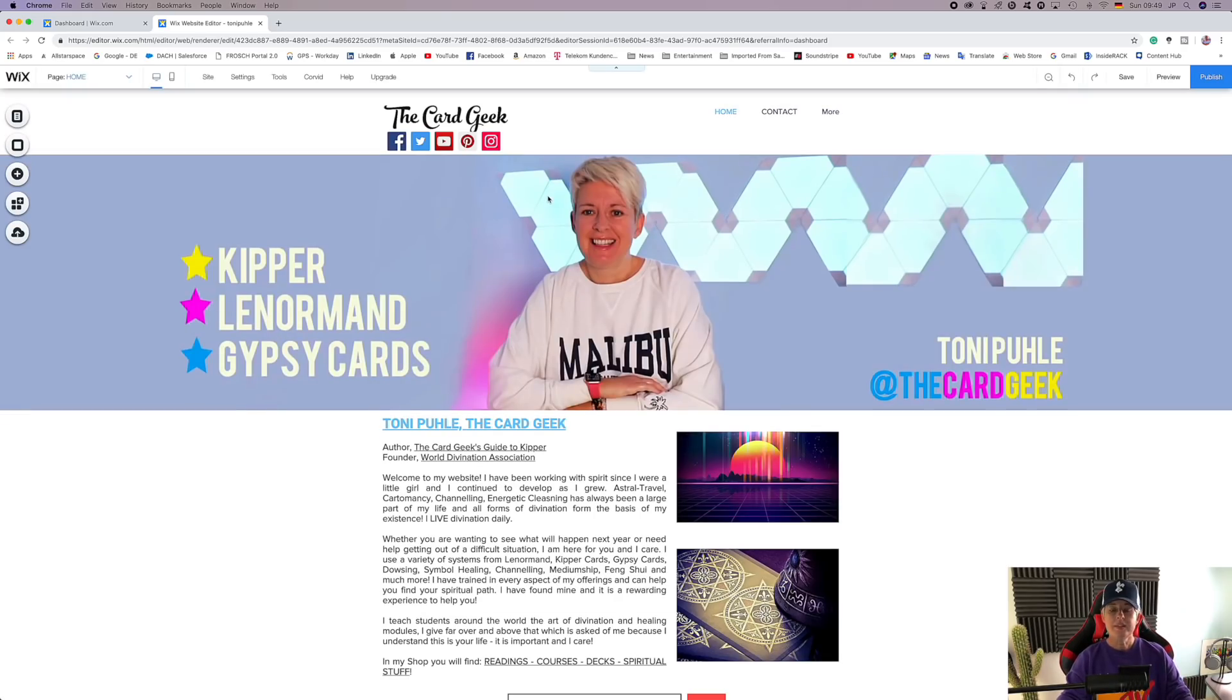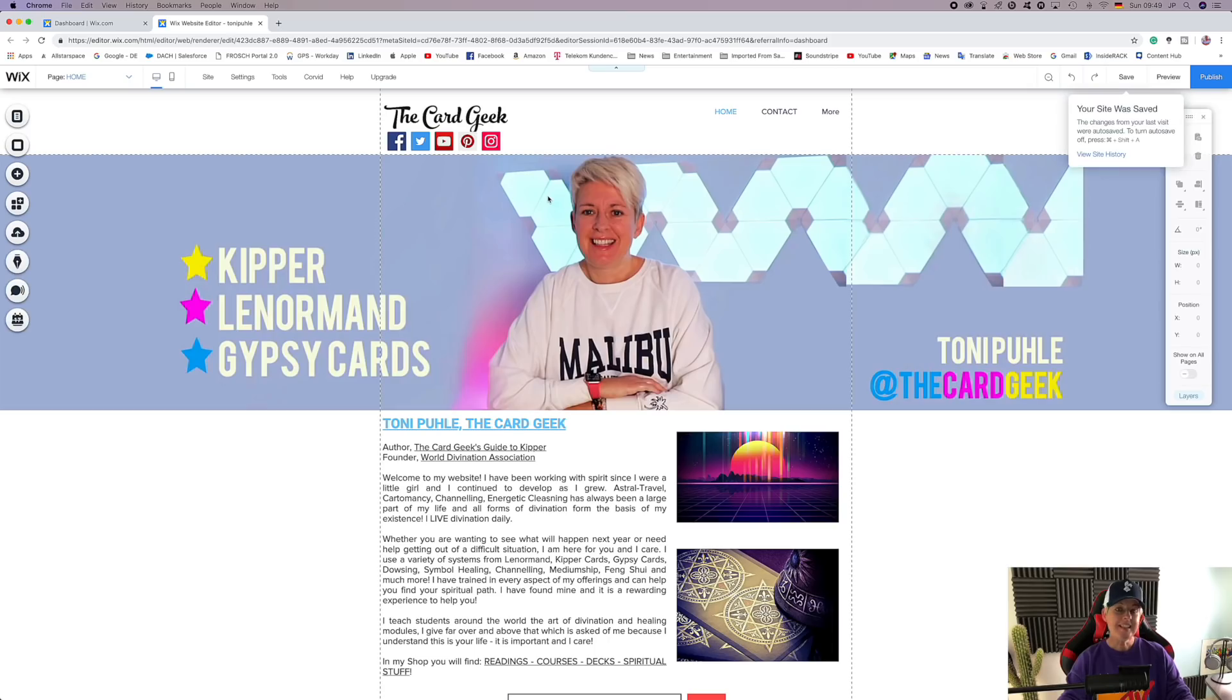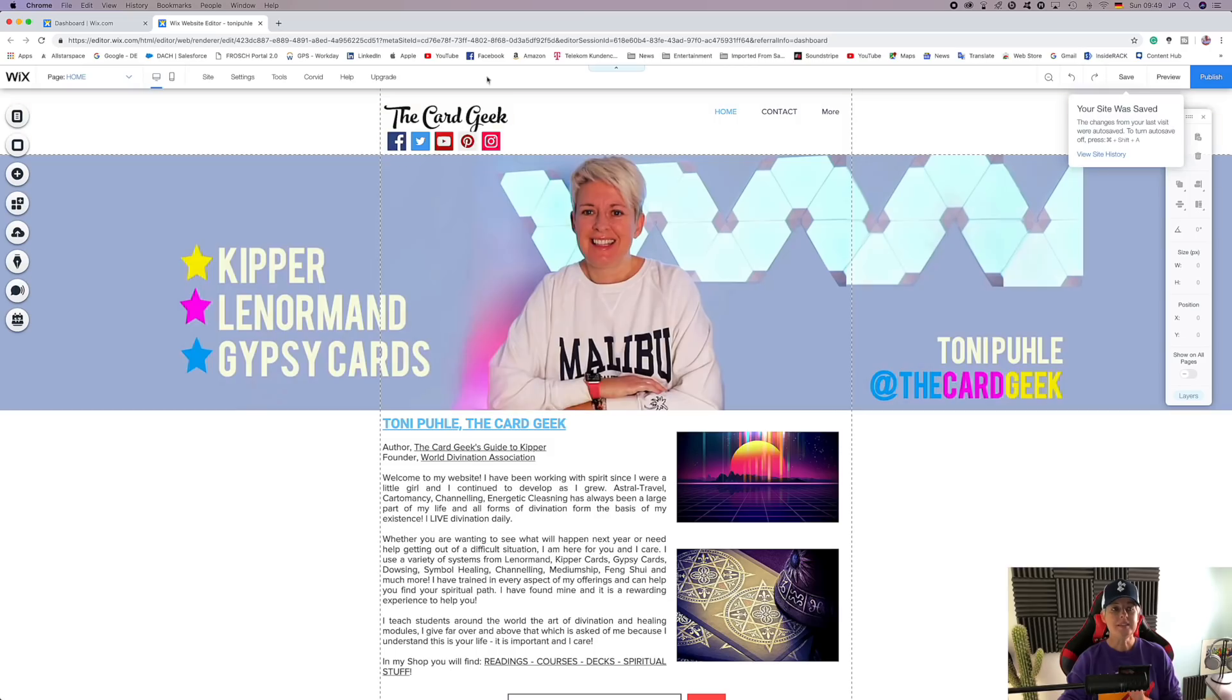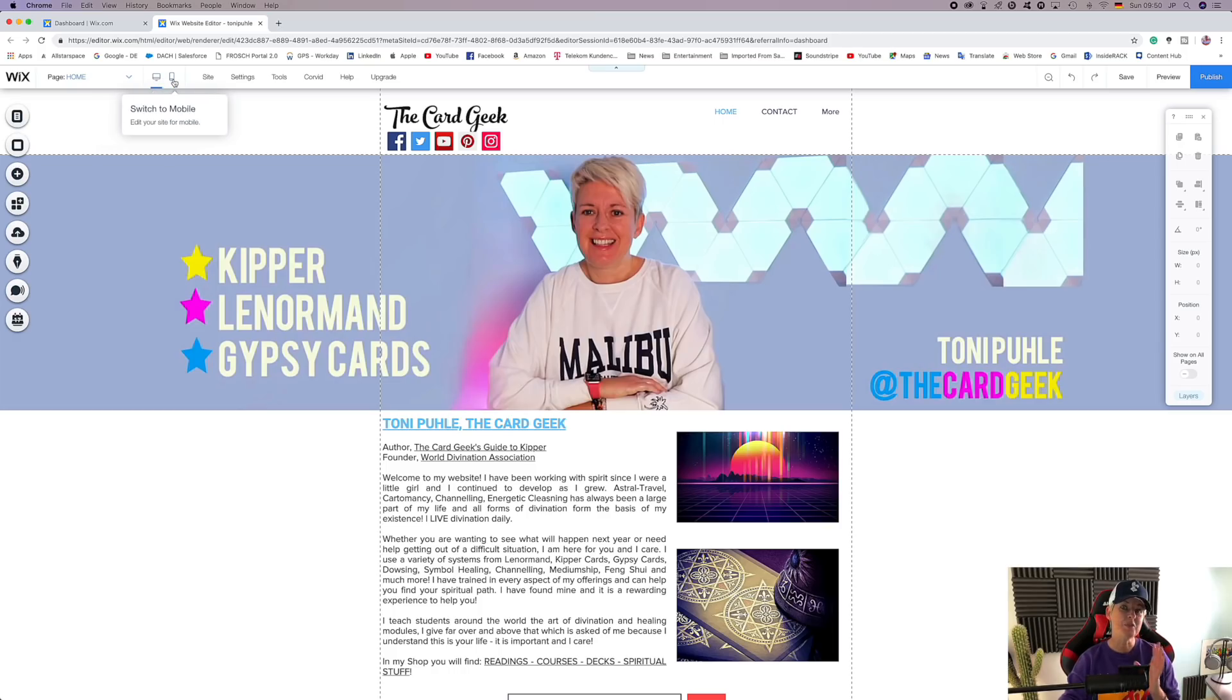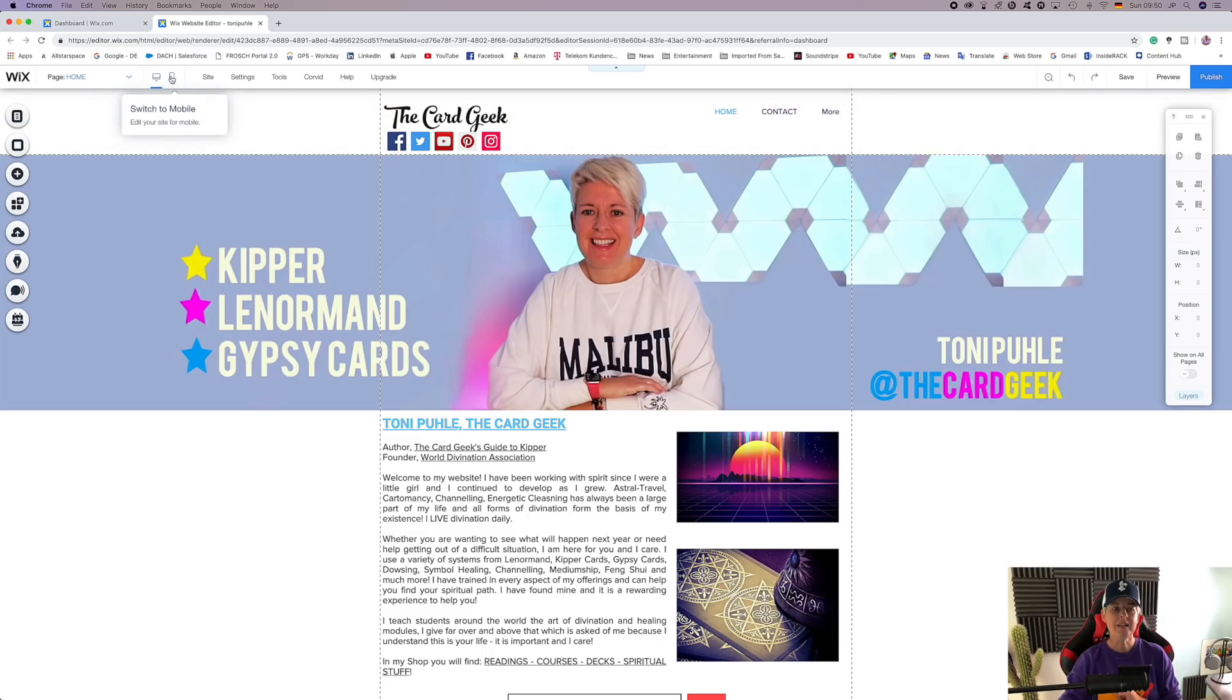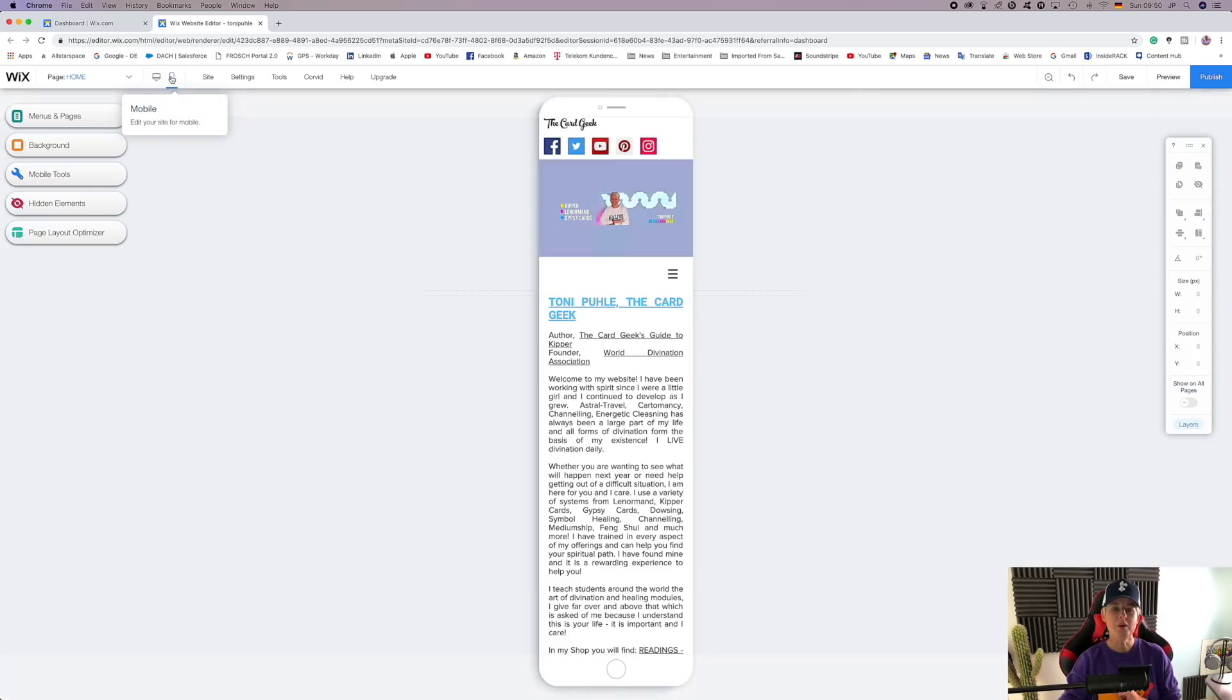So this is what we created yesterday. It doesn't look half bad. What is important to note is up here that we are on the desktop version. Right next to it is a switch to mobile view. So if we click on switch to mobile,